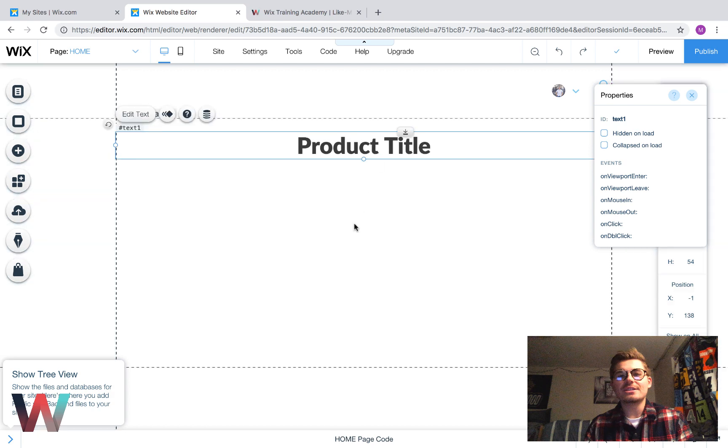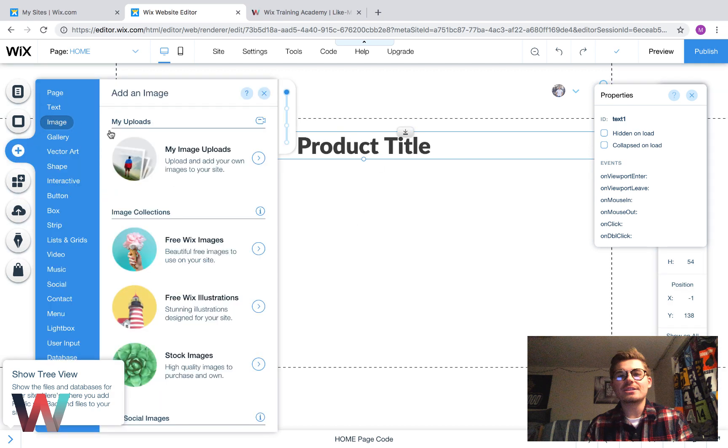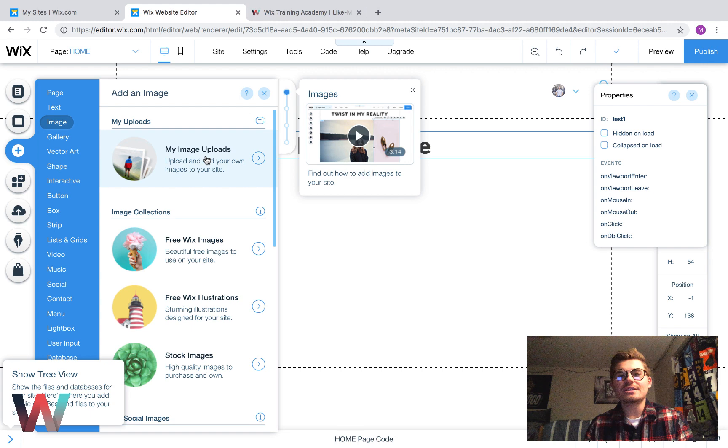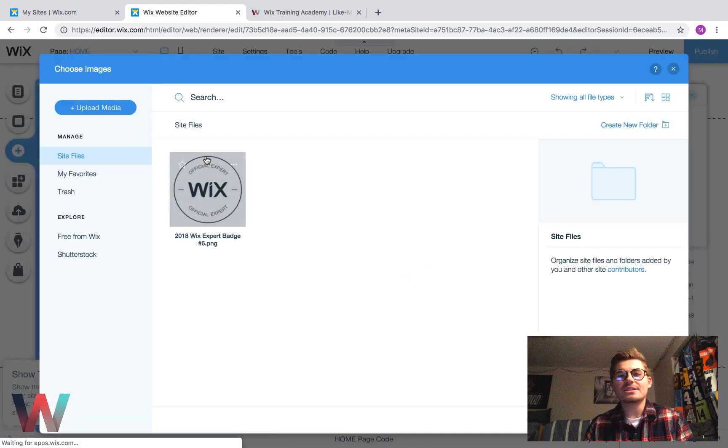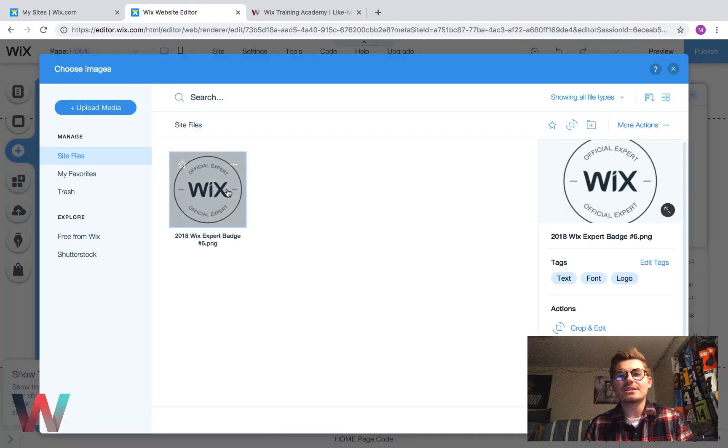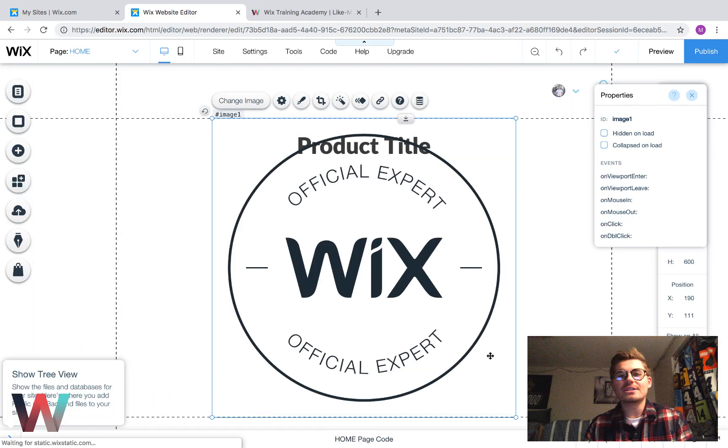So, that will be our product title right there. Then, next up, I want to add our product image, our main product image. So, we'll come in here to image uploads and we'll add our image.